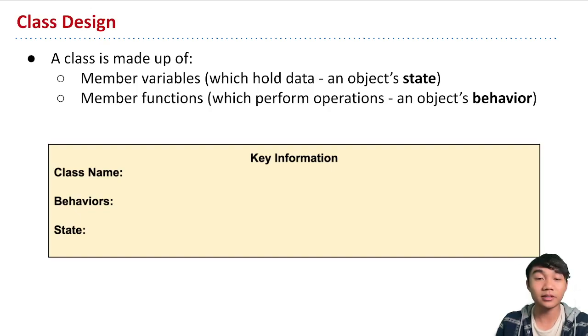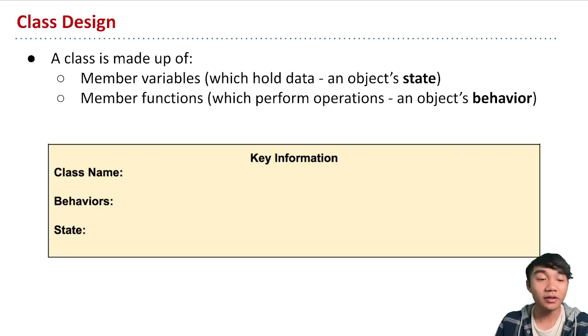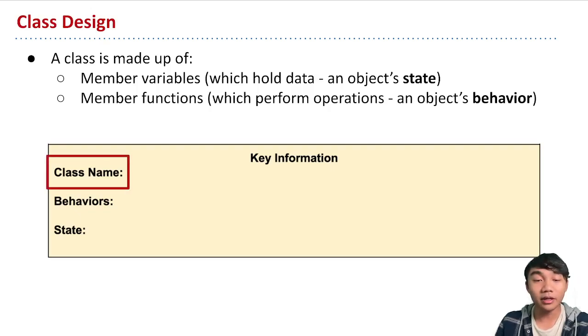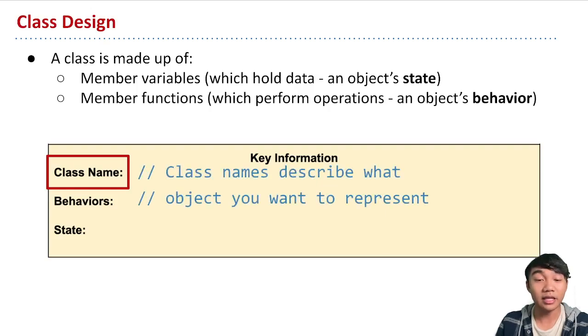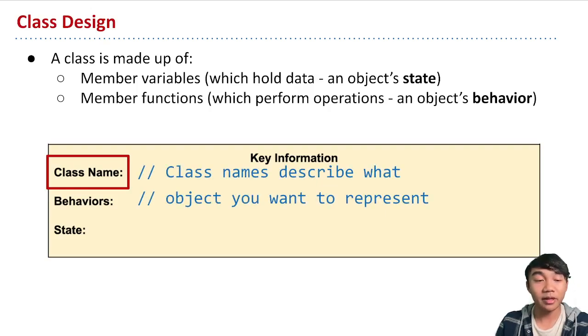So we have here this template that first tells you, you should decide what object that you want to represent. And usually when we're making a class name, we want it to be descriptive and describe what we're trying to represent with this class.